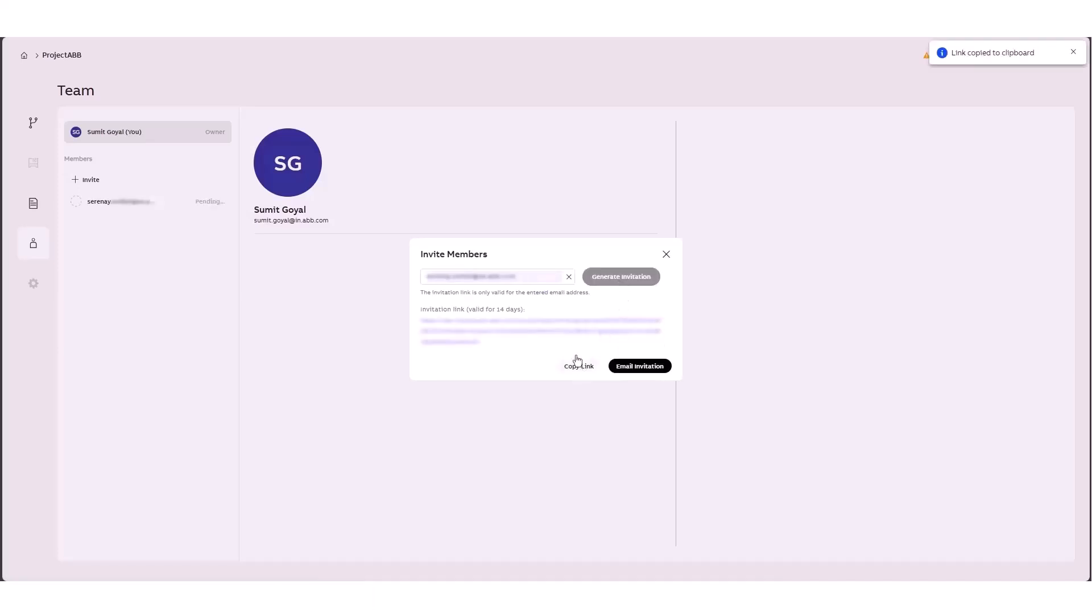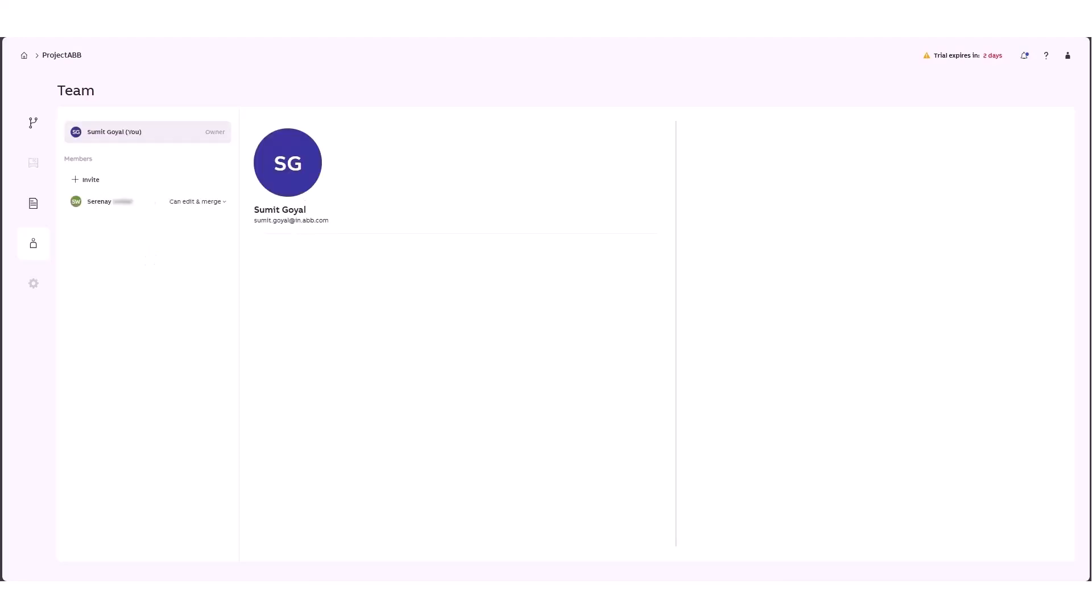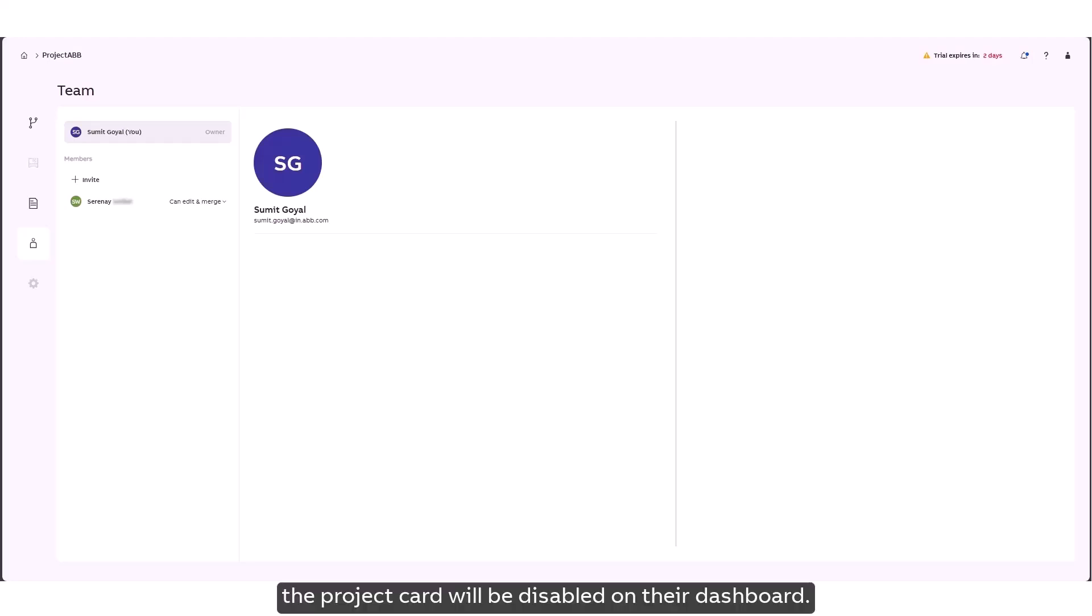If an invitee's subscription ends before yours they'll be disabled just like with licensed users. If your subscription ends first the project card will be disabled on their dashboard.